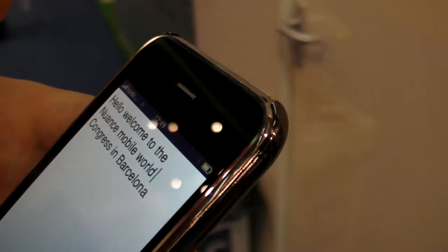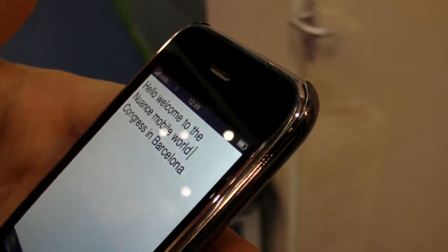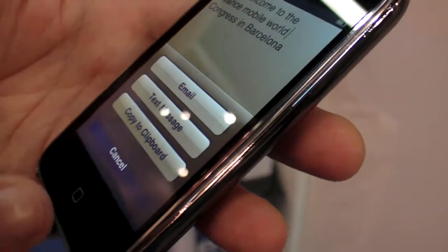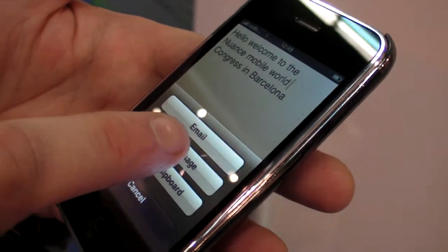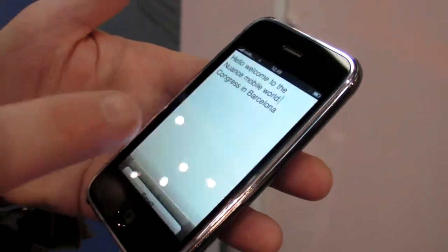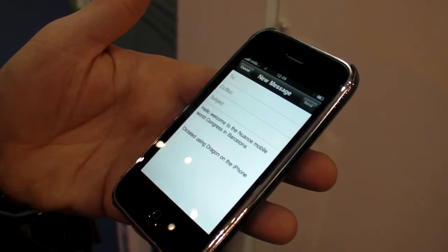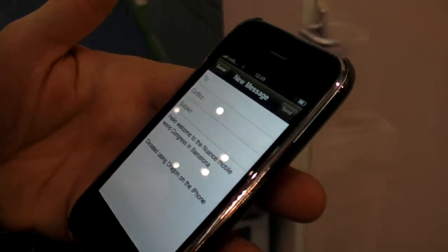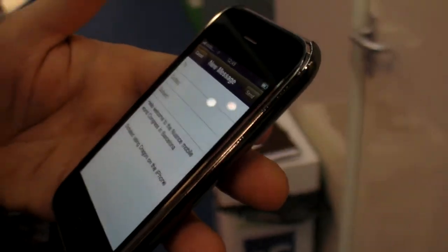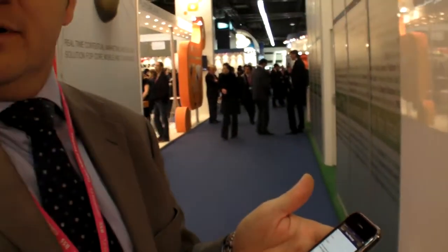You can then carry on dictating if you wish, and if you press this button here, you can put it into the body of, for example, an email, then adjust the email and send it. That's fast — it's very quick, it's very accurate.